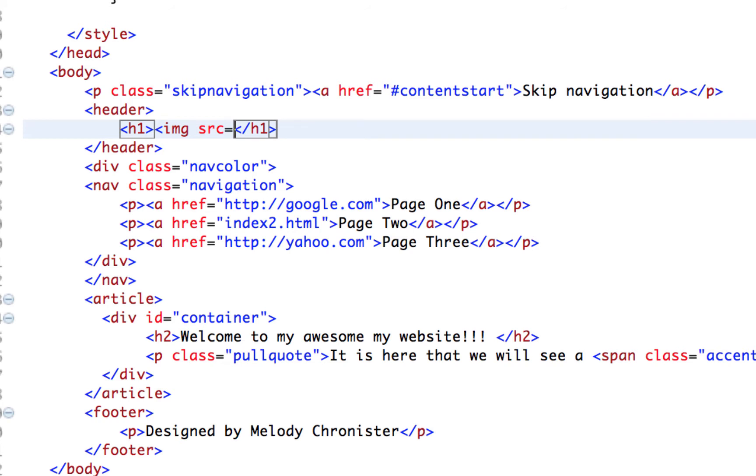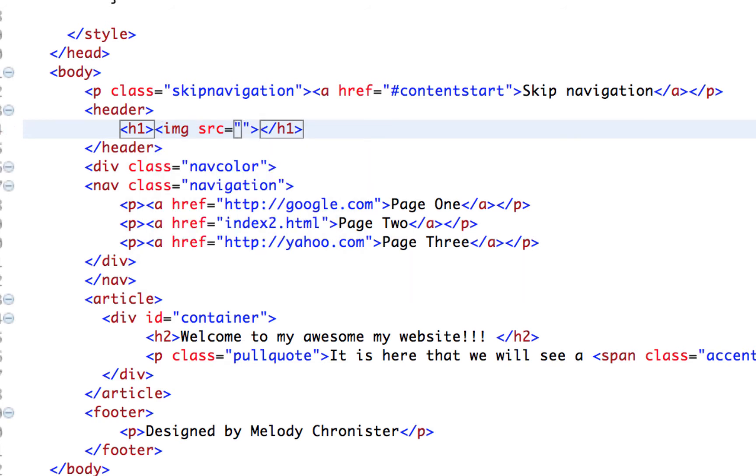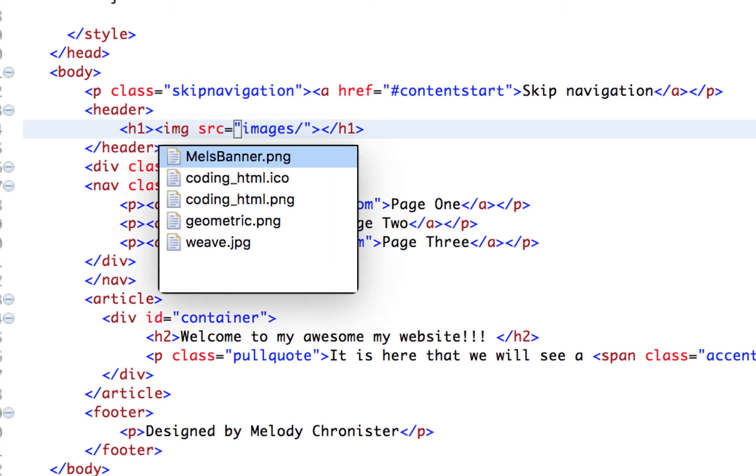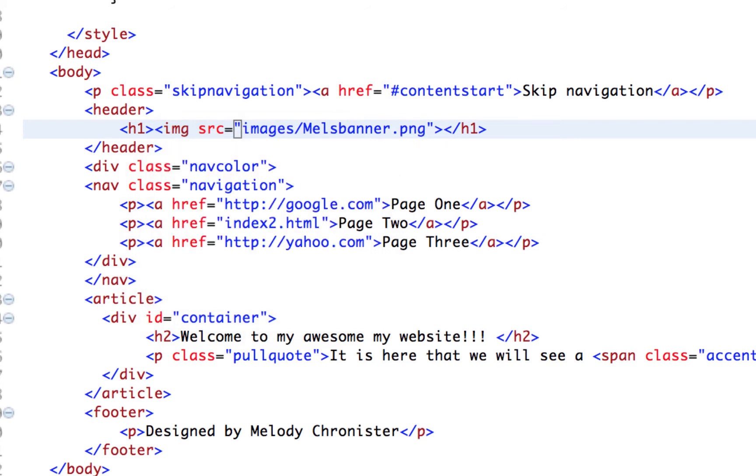we are going to use the image attribute with src for source. And this is where we're going to put the path to our image. So I'm going to put images because that's the name of the folder it's in. And then this program is already showing me a list of the images in there. I want smells banner dot ping. And then make sure it's closed out with a quote.